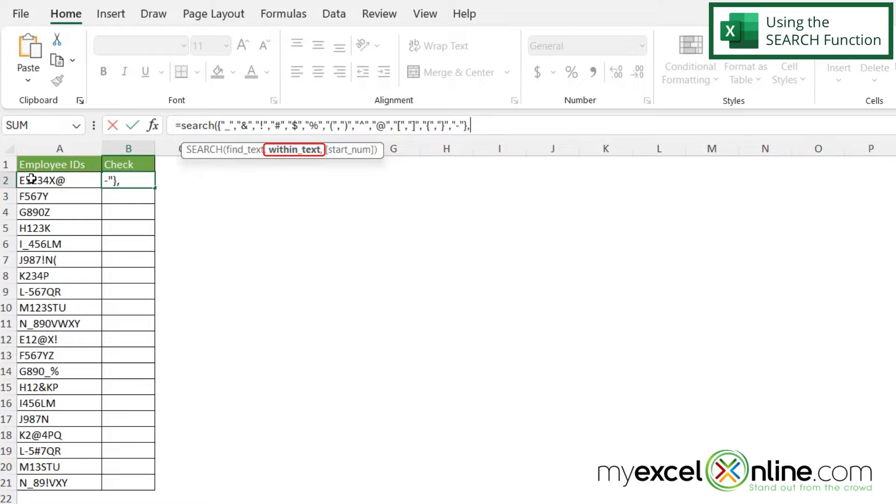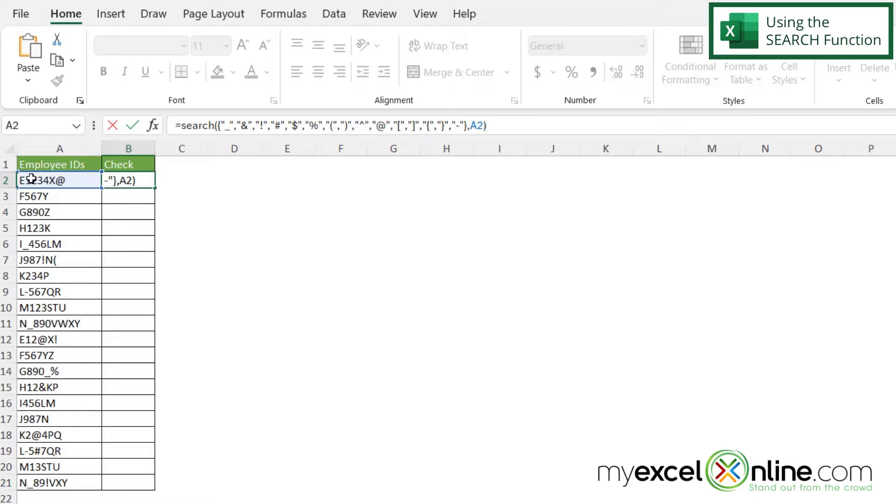In our case that's going to be in A2. I'm going to click on A2, close my parentheses for the SEARCH function, and then hit enter.